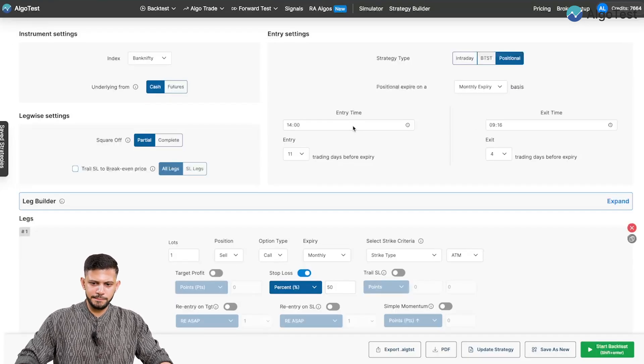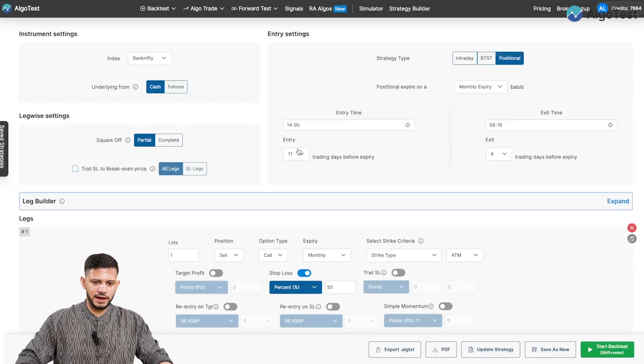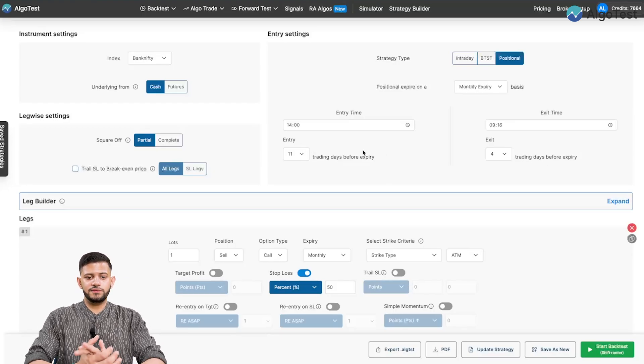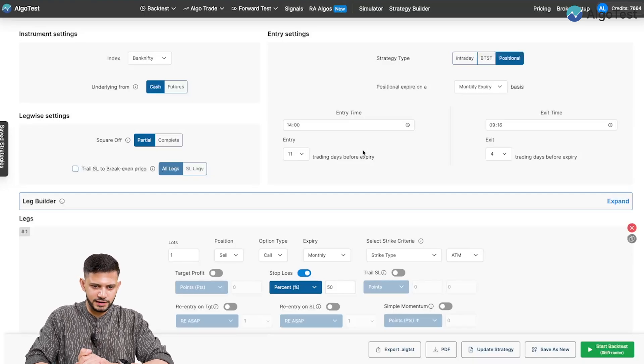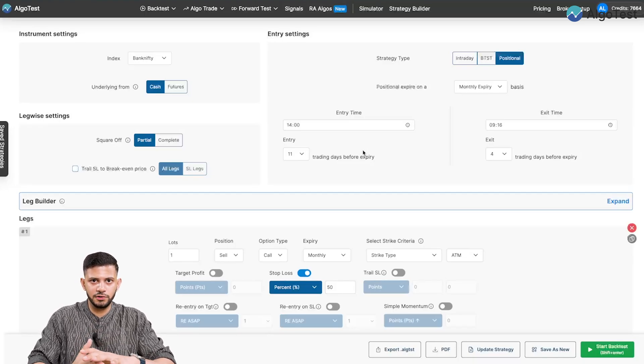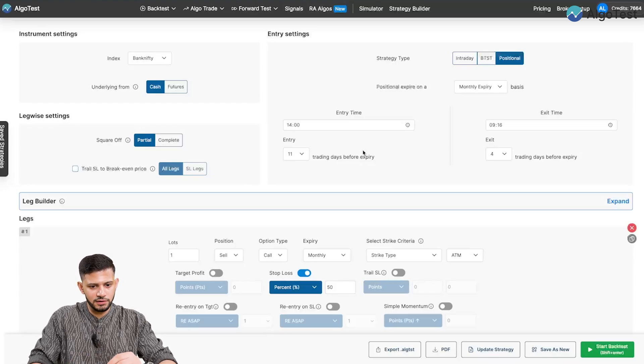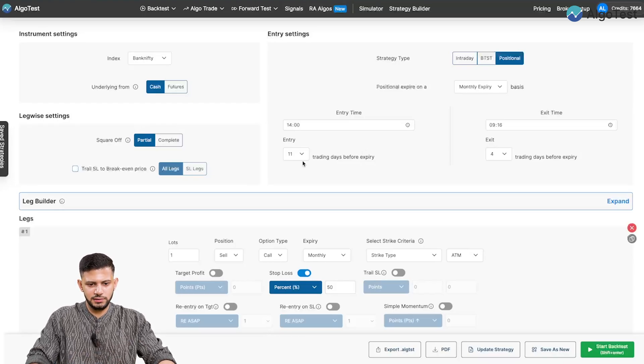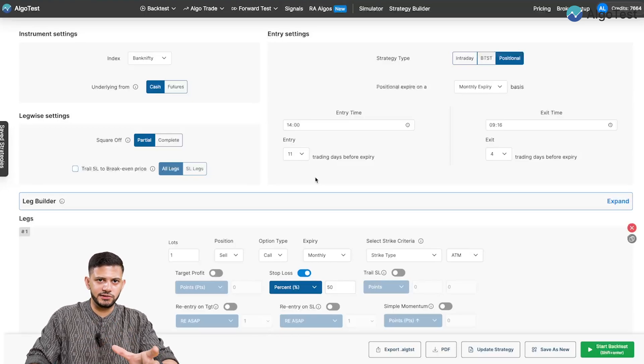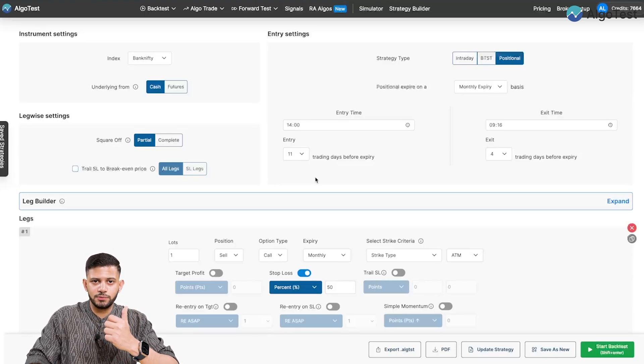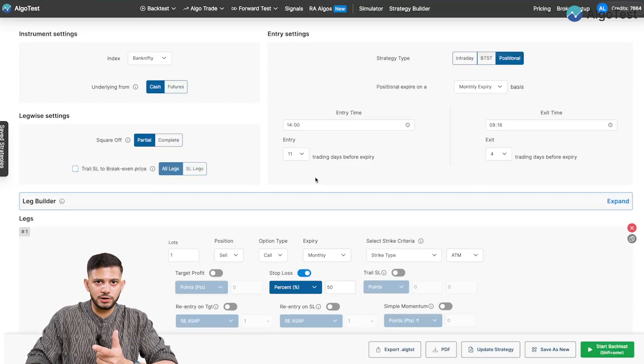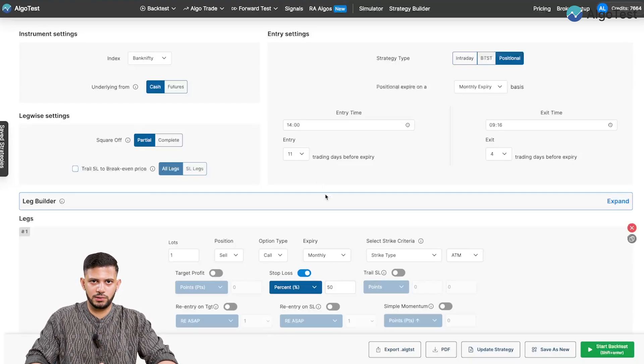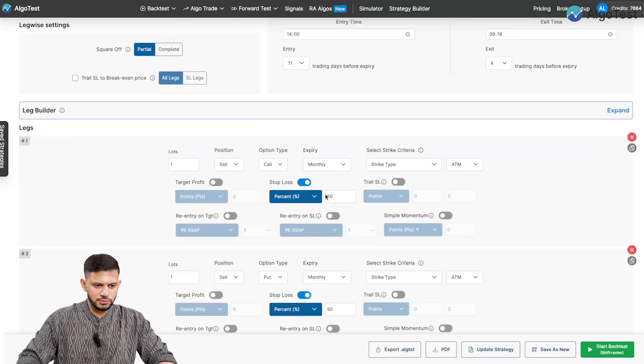Over here, you set your entry time as well as your exit time. And over here, you have the entry days before expiry and exit days before expiry. Now, one very important thing here straight off the bat is this is trading days to expiry, not calendar days to expiry. Meaning if I select 11 over here, as I have, this means that it will take 11 trading days. It won't take the weekend and it will not take any trading holidays into account. It will only take the trading days into account. So make sure you keep that in mind.